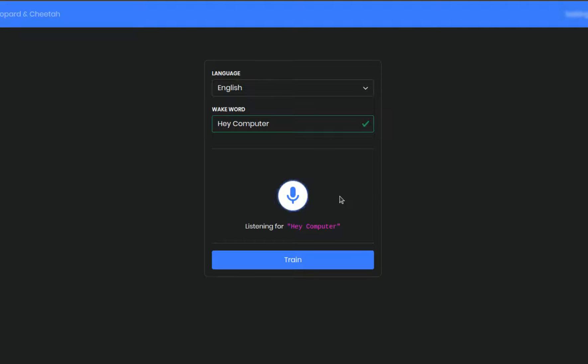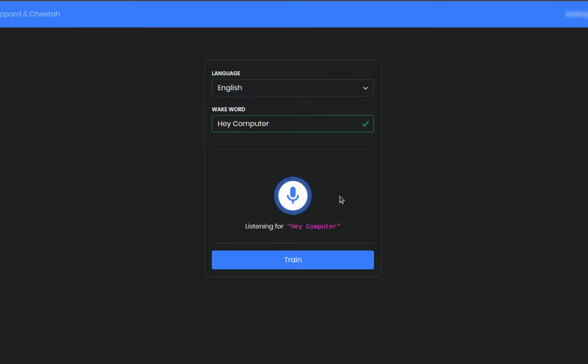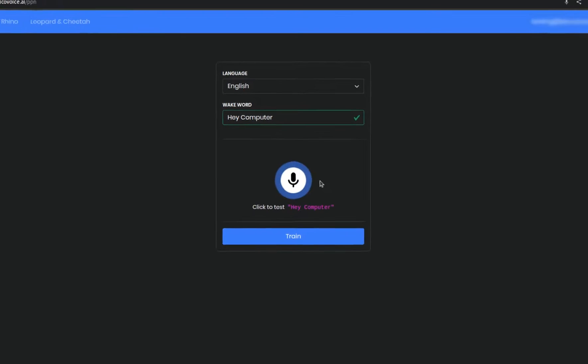Hey computer. It's a good idea to also test for false positives, which are similar sounding phrases that we don't want Porcupine to pick up on. Like, Hey hamburger. Hey computer. Now that we know it performs well, go ahead and click Train.